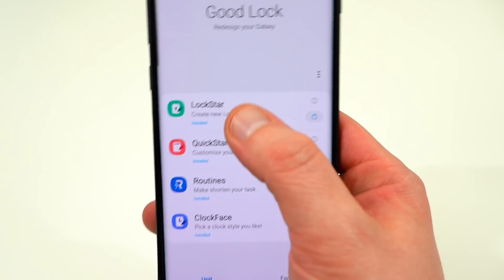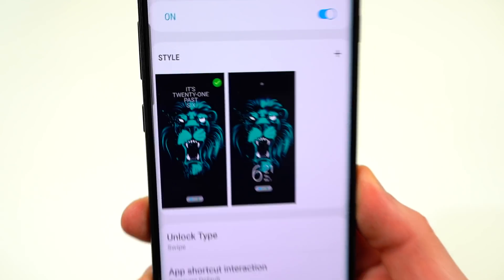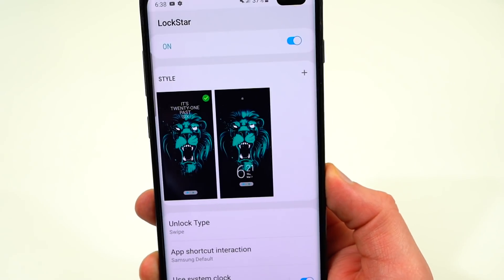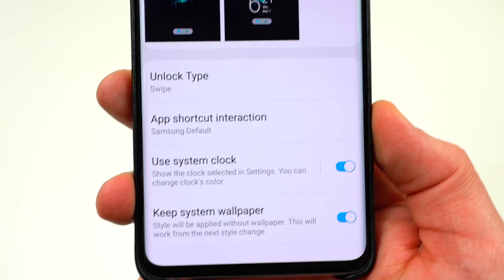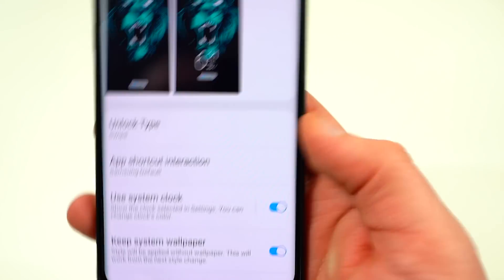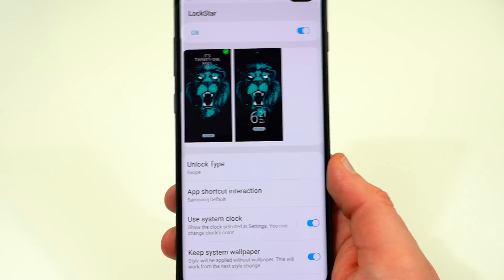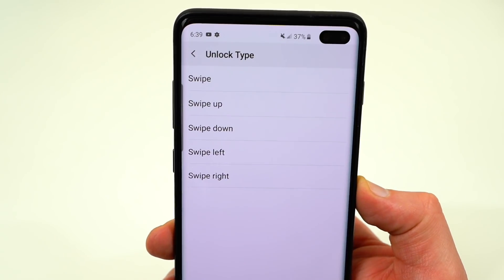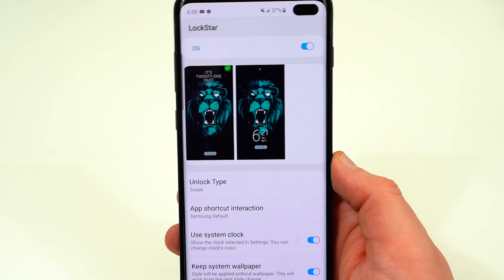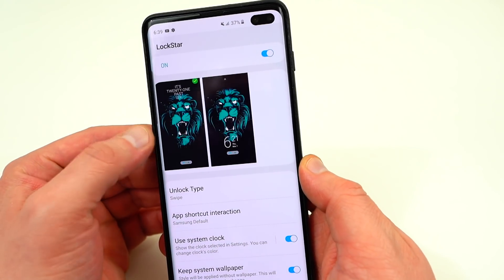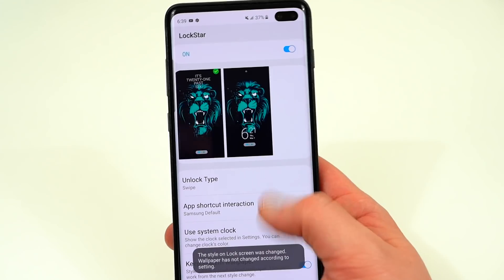First, let's talk about LockStar. If we tap on LockStar, you'll notice it's a way to customize your lock screen with new clock faces, change where the clock is arranged, and see exactly what's being shown on your lock screen. You can choose to use the system clock, keep the system wallpaper when you design a theme, and choose the app shortcut interaction — either touch, double touch, or the Samsung default. You can also choose the unlock type, though if you're using biometric security like the fingerprint sensor, you don't need to worry too much about that. You can tap on one of your themes and it will apply the style right away.